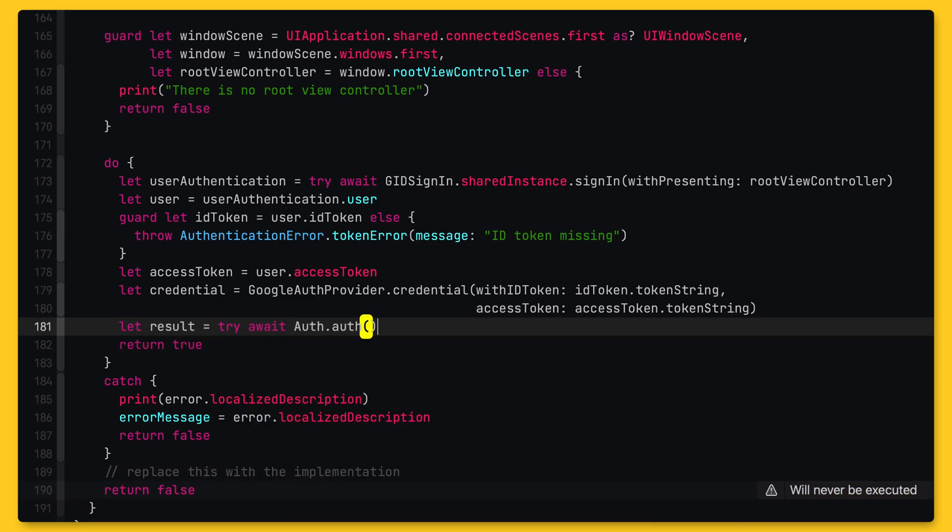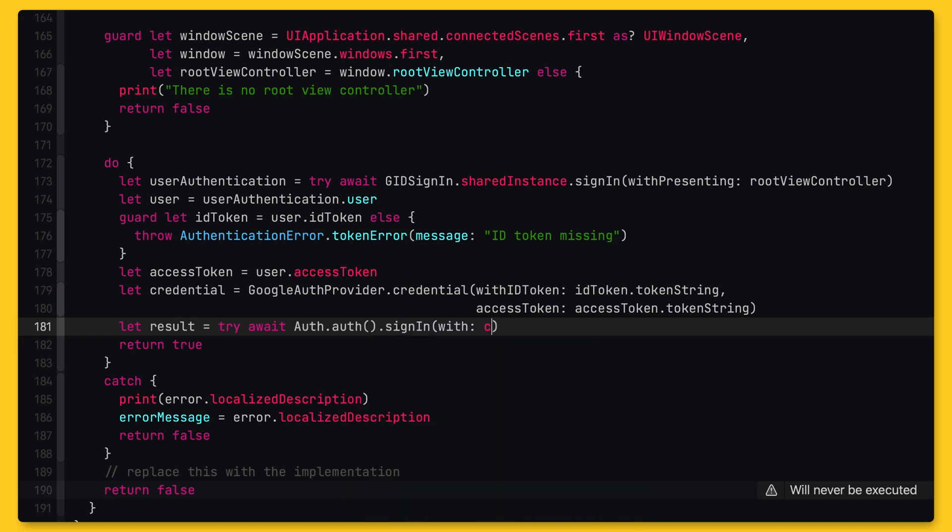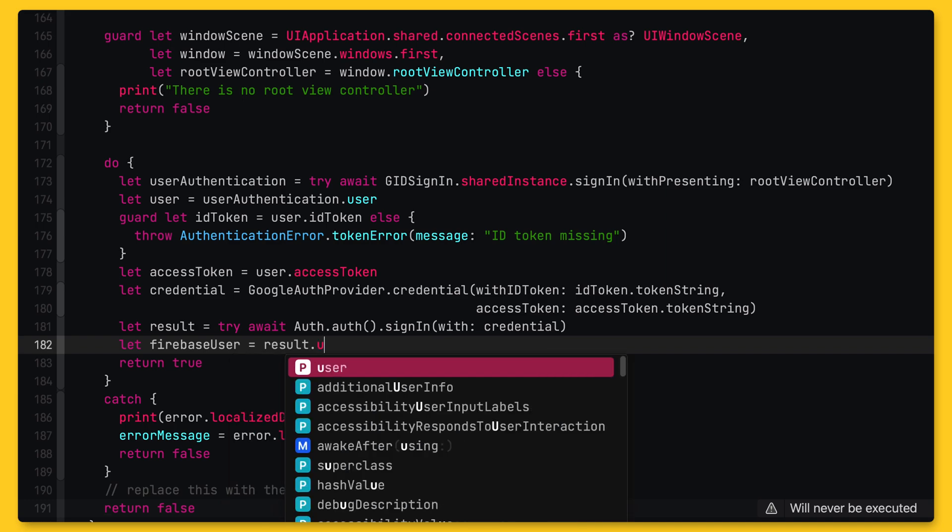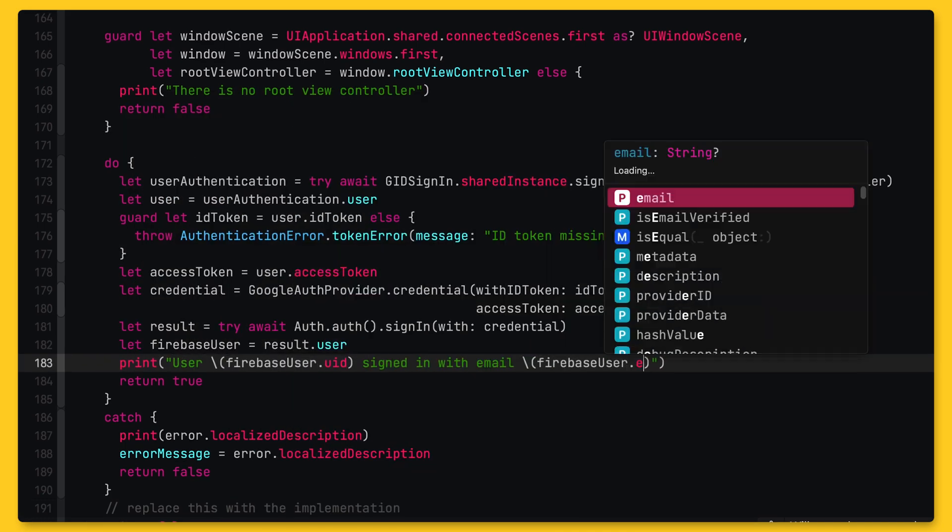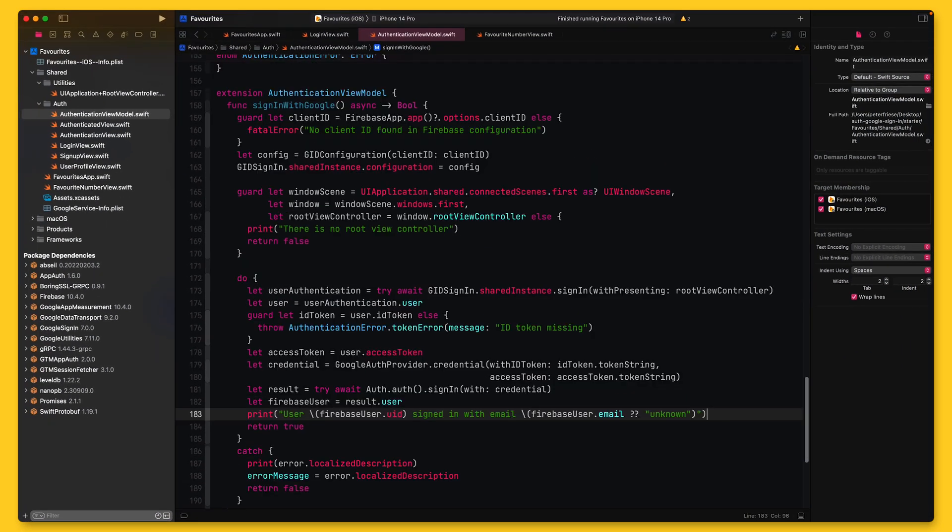And finally, we can use this credential object to sign into Firebase. The auth object has a method sign in with credential that takes our credential and returns a Firebase user. Since this is a server call, we need to call this function asynchronously using try await. Let's extract the user from the result and then print a little log message. Sweet. We are now ready to run the application.